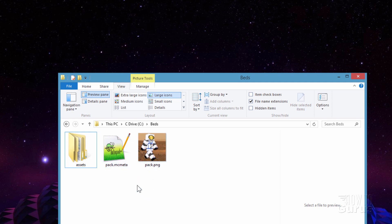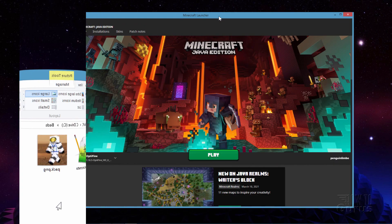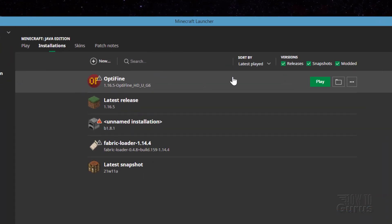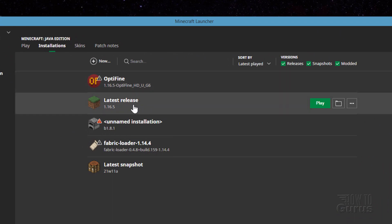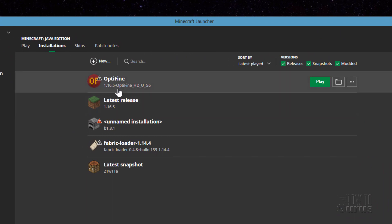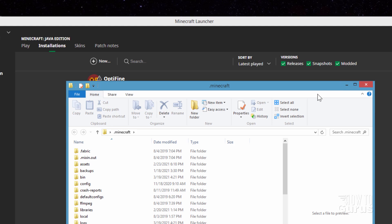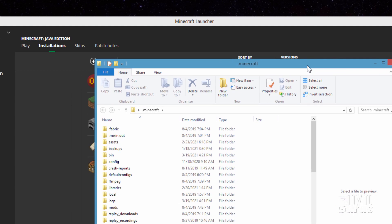Let's first bring in our two files. I'll bring up the launcher. Click on Installations right here, and you'll find the game version that you're playing at the top. I'm currently playing in Optifine. If I was playing the latest release, it would be right here. Whichever version is at the top, that's the one you'll want to use. Over here on the right-hand side, there's a little icon that looks like a file folder — click on that, and this brings up the Minecraft file folder.